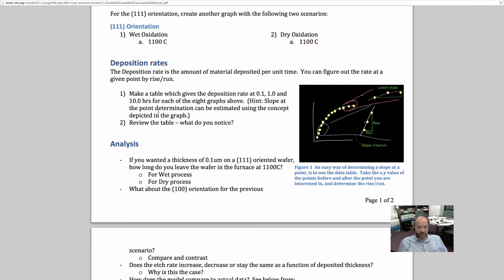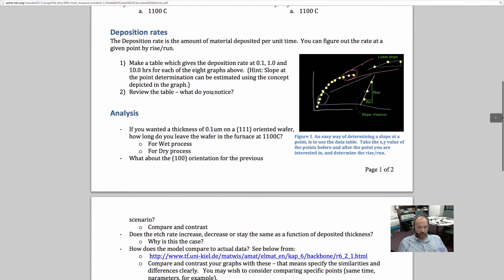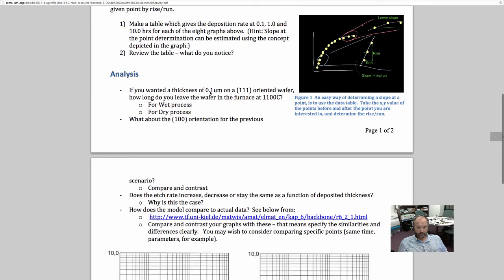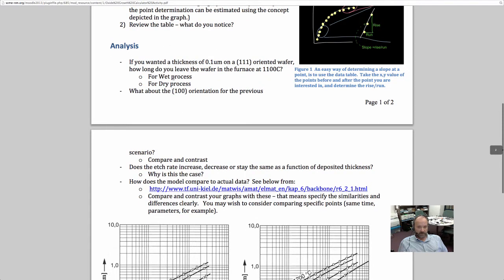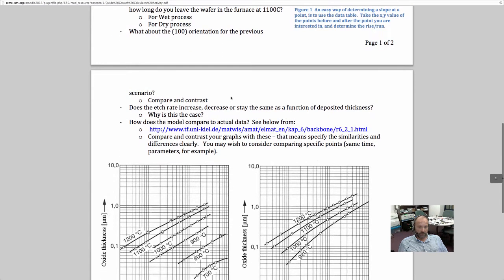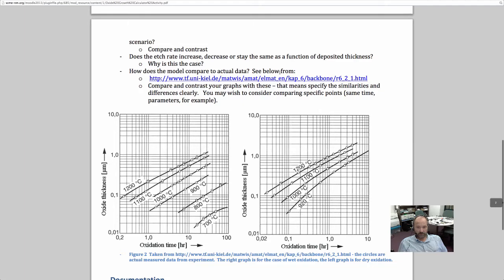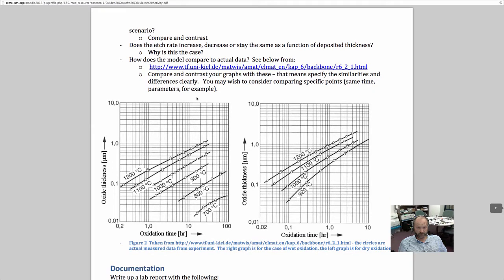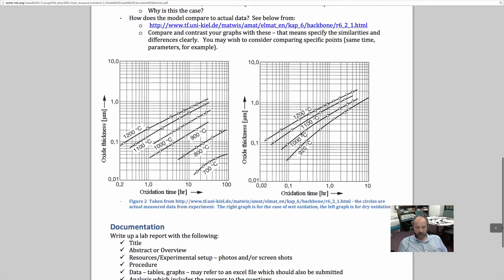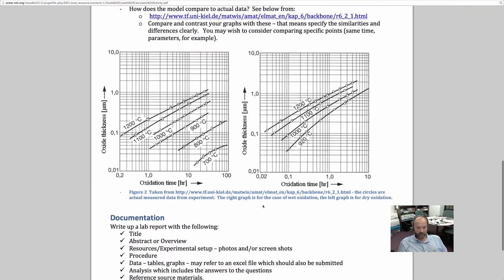You're going to calculate the deposition rates at three different times, so you'll see that the rate changes depending on how long you've been depositing. You're going to review the table and try to analyze what it's telling you. These are some questions included in the write-up that you will have to answer. You can also go to a comparison website to compare your model data from the Brigham Young University website and look at that data set as well.